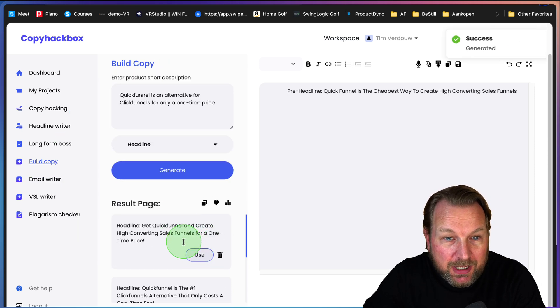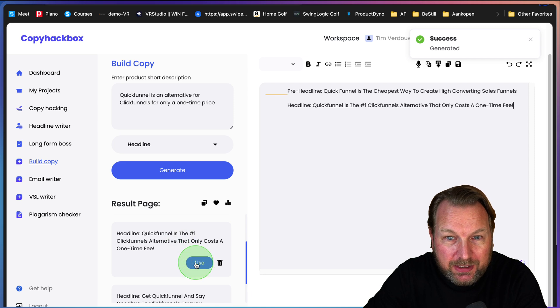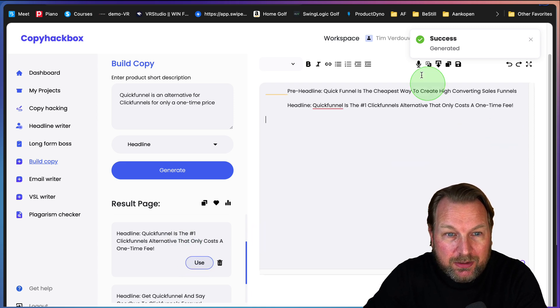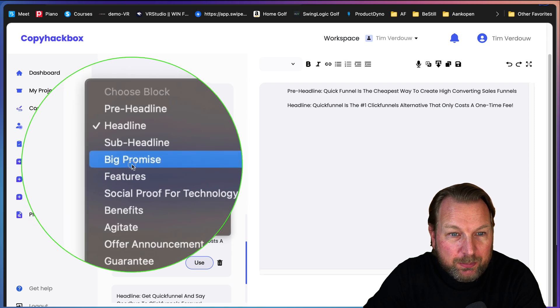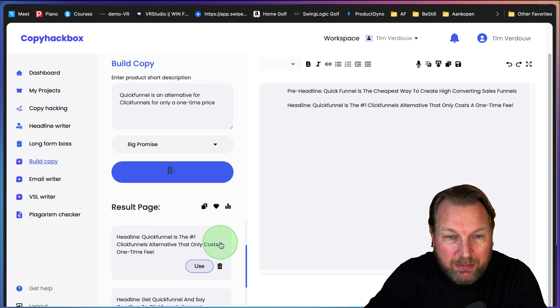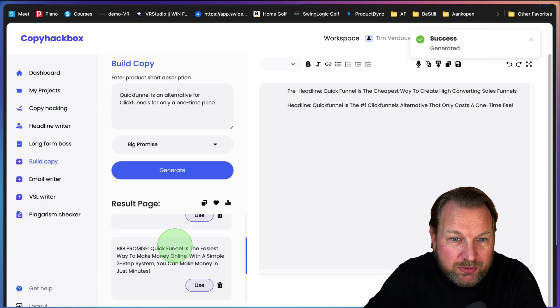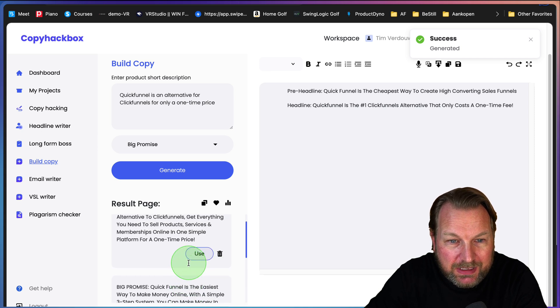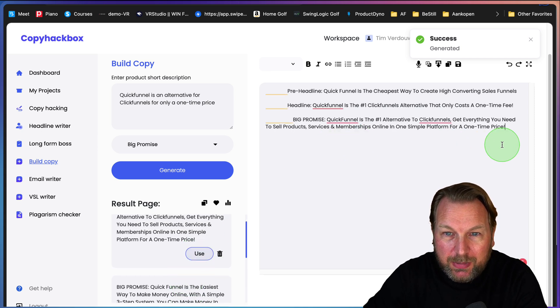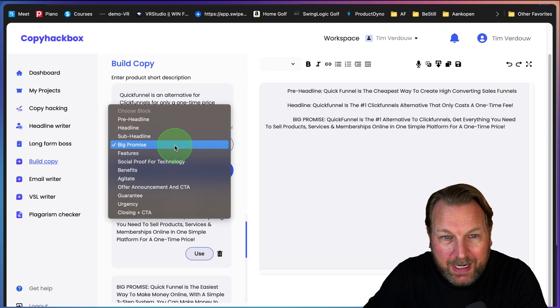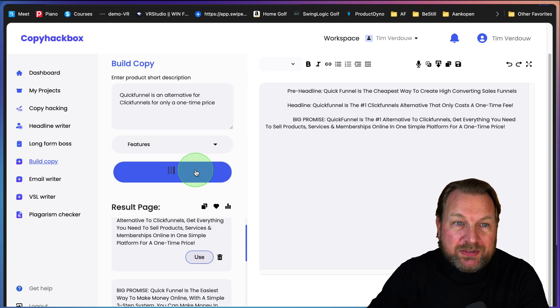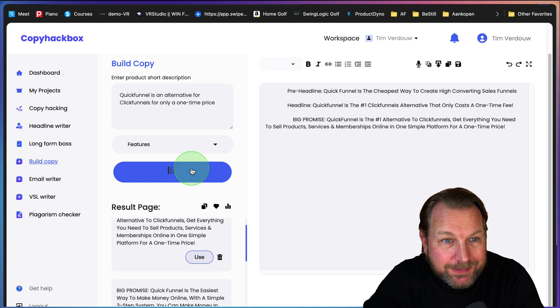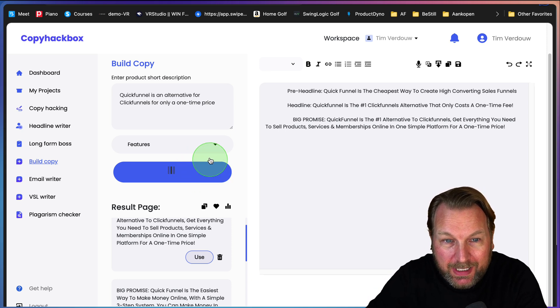The next thing is I'm going to paste that in and now I'm going to write my headline and I'm going to generate my headline. Now it comes up with a lot of headlines. I can use this headline and I can go to the next one. I want to go to my sub-headline or my big promise. Let's say I want to generate my big promise. I can choose from all these different options. This is the big promise. This way I'm able to write my whole sales copy in literally minutes with the help of CopyHackbox.